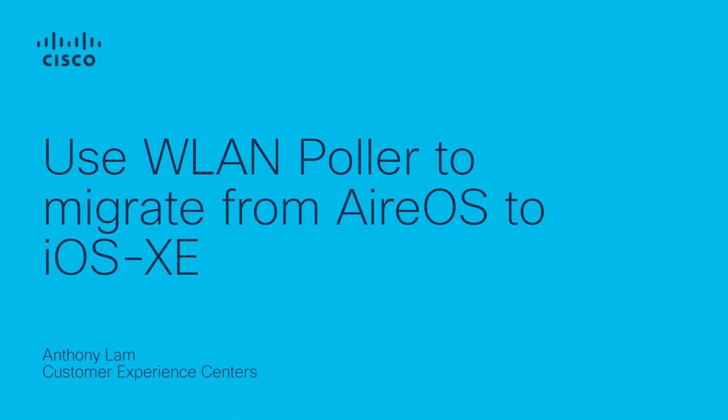In this video, I would like to demonstrate how you can leverage WLAN Poller to assist you in pre-downloading a new image onto your AP and prepare them to be migrated.